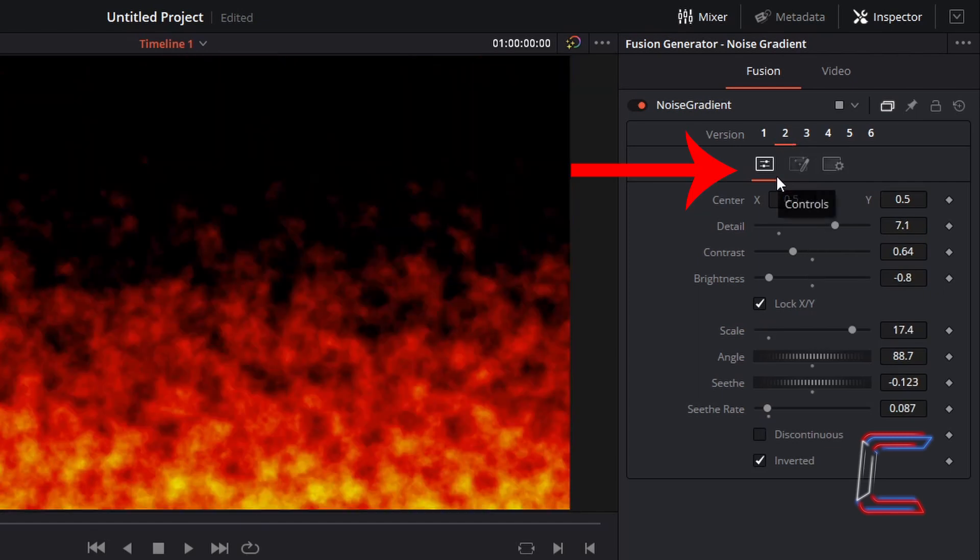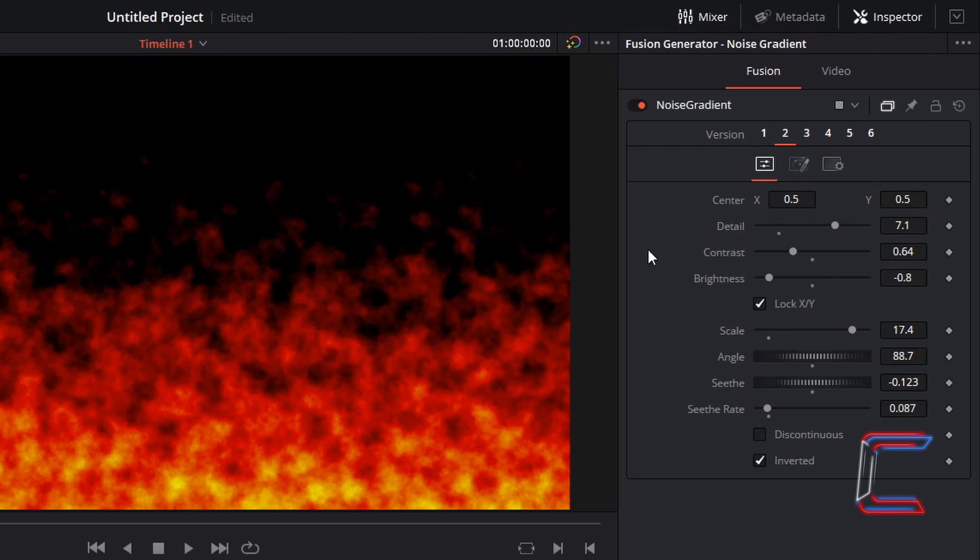Inside your Controls panel, apply the following values to the variables. Center X and Y should both be set to 0.5, Detail 7.1, Contrast 0.64, Brightness 0.8, Lock X and Y should be ticked, Scale 17.4.